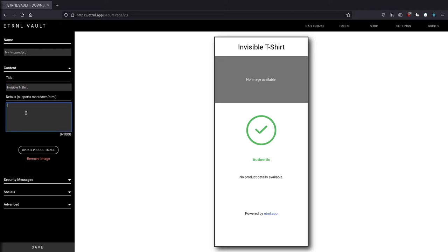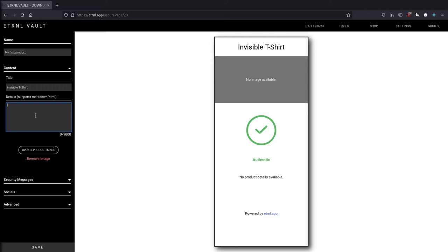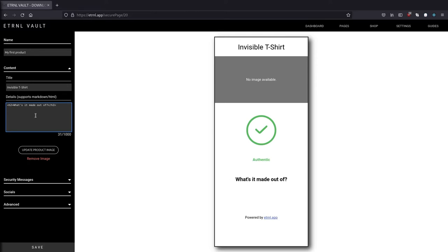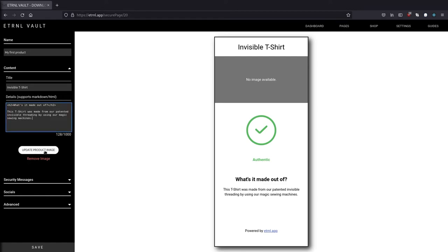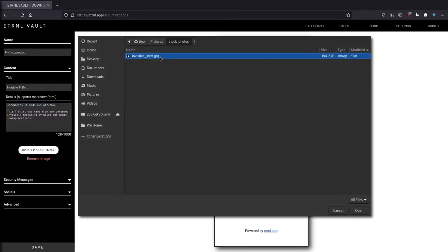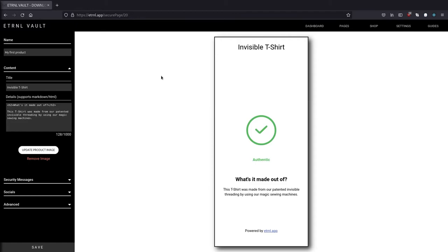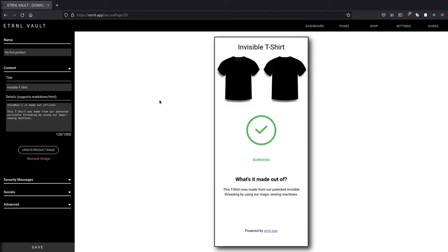Now let's add some product details. The product details field actually supports markdown and HTML with some limited styling. So you could add things like headers, bulleted list, numbered list, and more. I'm just going to add a level two header that says what it's made out of. And then some plain text that says this t-shirt was made from our patented invisible threading by using our magic sewing machines. Okay, so now I'm going to add a product image. So I'm just going to click here and add our invisible t-shirt JPEG. Ironically. So we're done there.